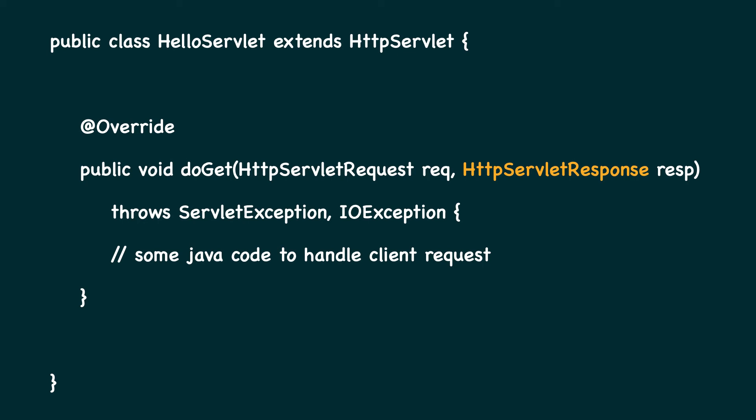So using a request, we can read all input from the user. And using response, we can give our HTML content to the client.